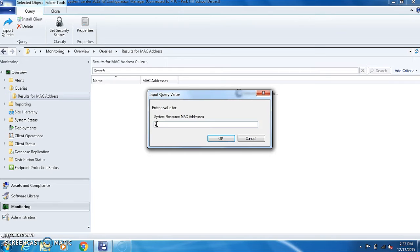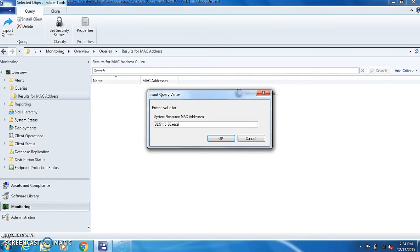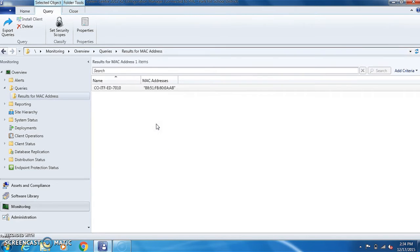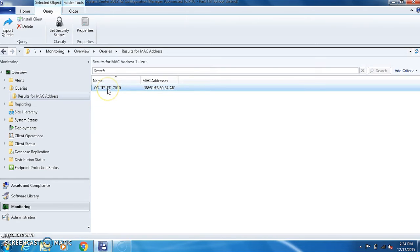In here you type in the MAC address. You do have to put the colons in, hit OK, and it will find your computer.